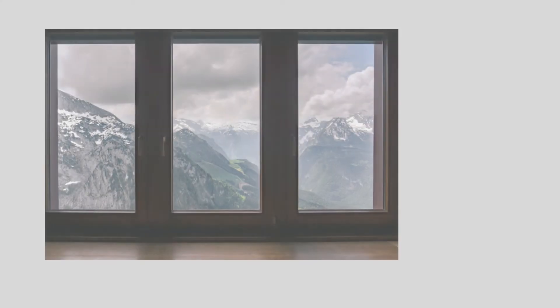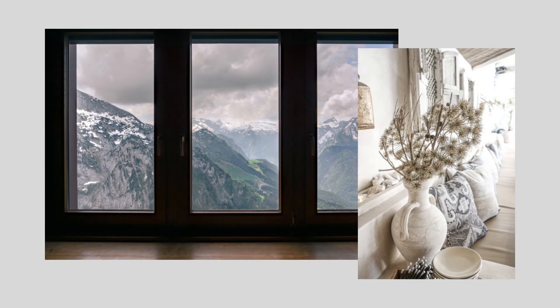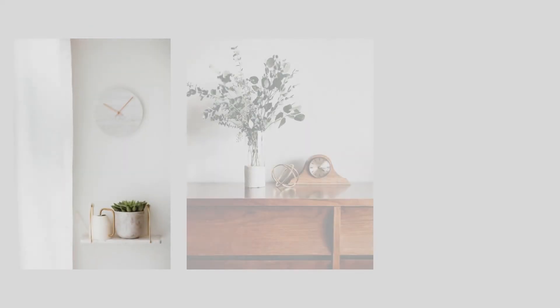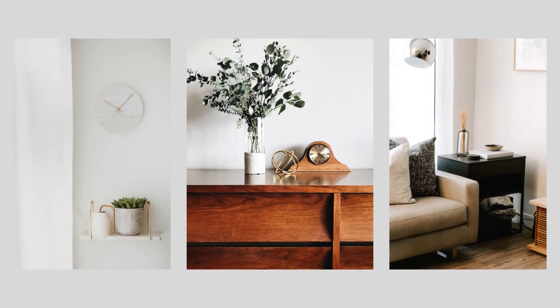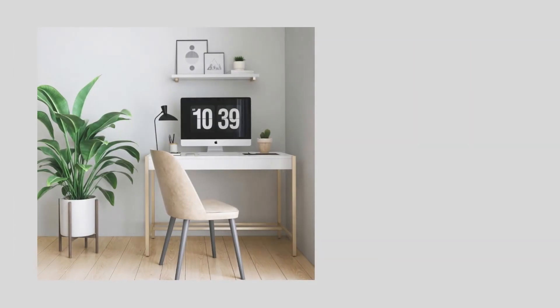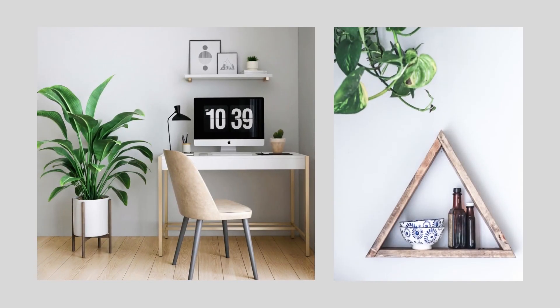The Rule of Three can be used to create visual interest in all the ways we discussed and in additional ways like through texture, pattern, and architectural features. While it's useful to contemplate design choices within this context, use your best judgment and don't force it if it doesn't work for you. Always take into account the scale of your room and furnishings and make adjustments according to your needs.